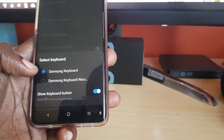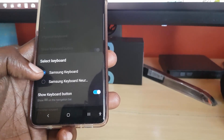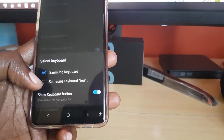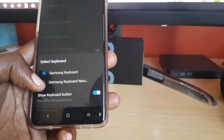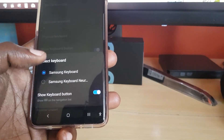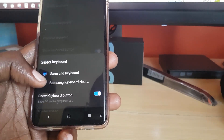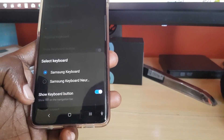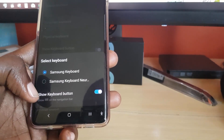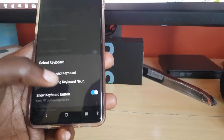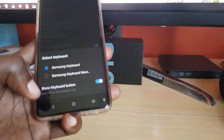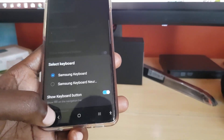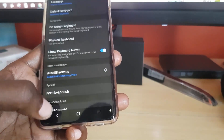It says 'Select Keyboard' and you have the Samsung Keyboard listed. If there are additional keyboards installed, they'll show up here as well. There's also a 'Show Keyboard Button' option that you can turn on and off.